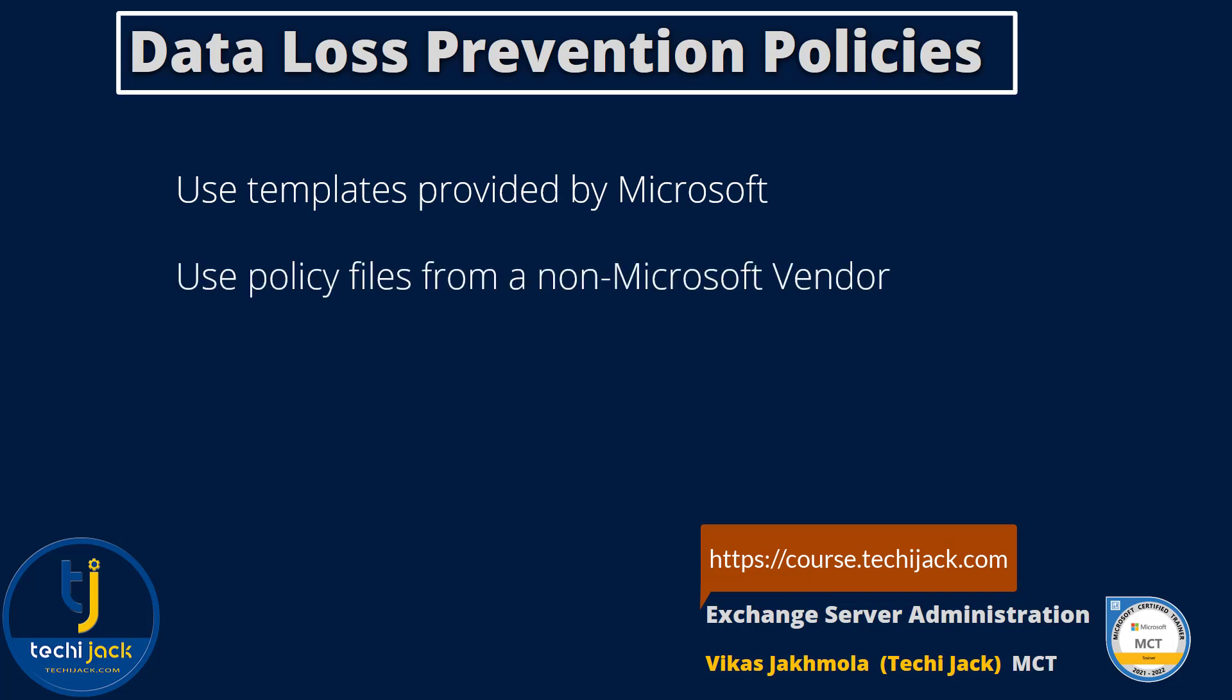You can use policy files from a non-Microsoft vendor as well, and you can create a custom policy. Let's move on to the server and see how we can configure transport rules and data loss prevention policies.